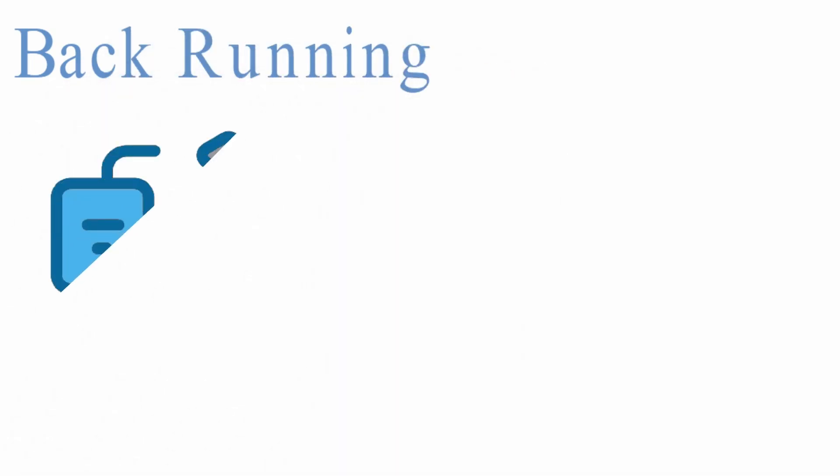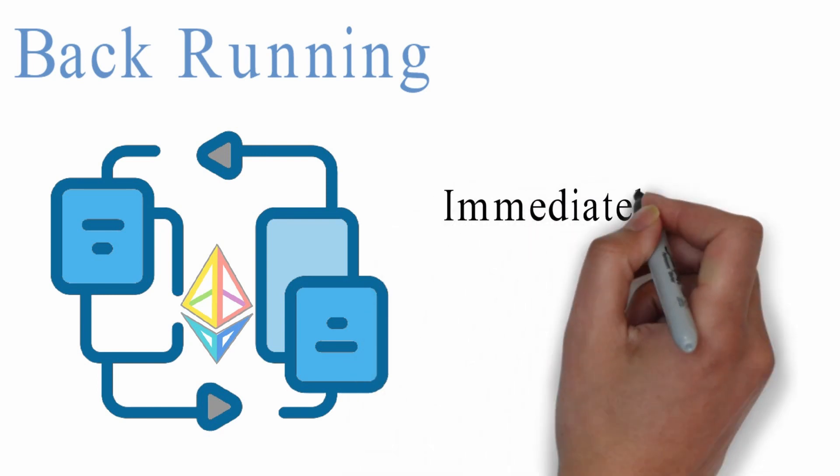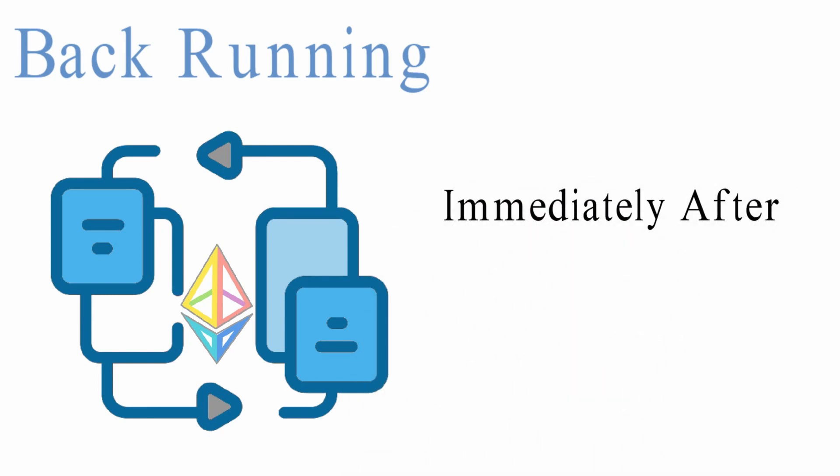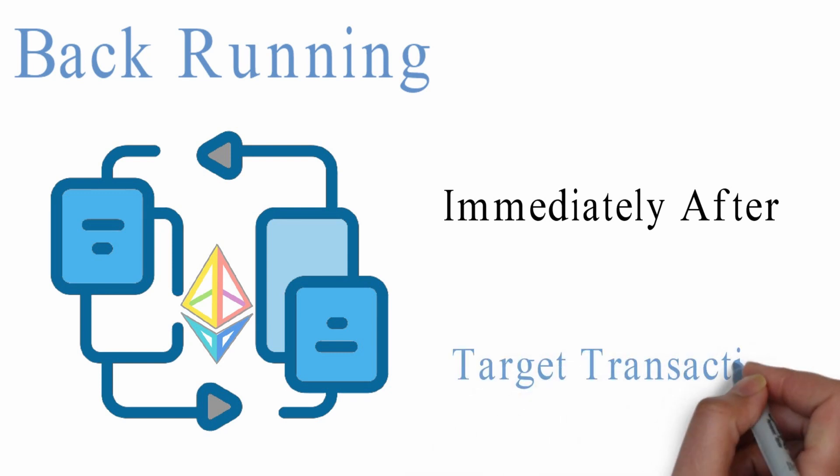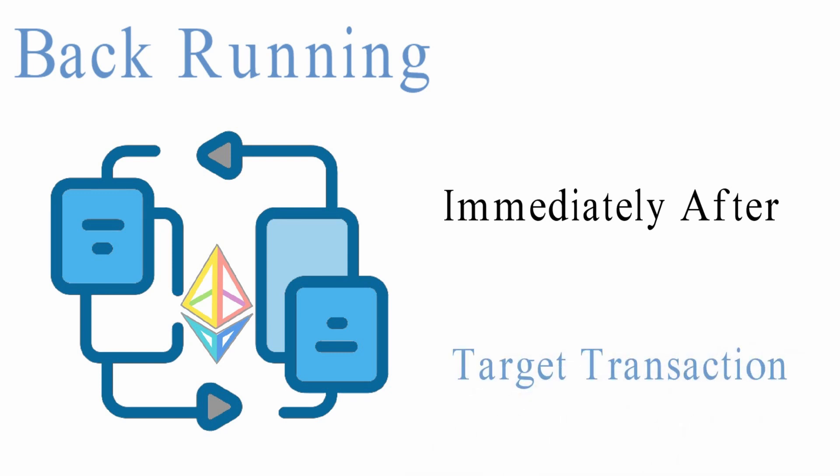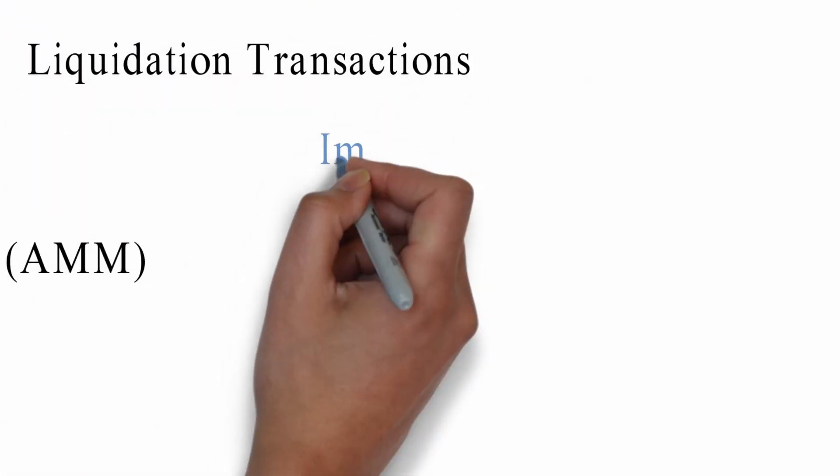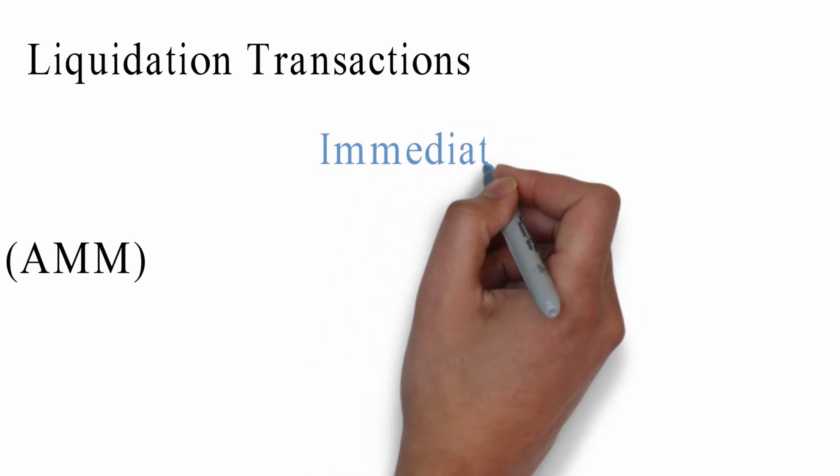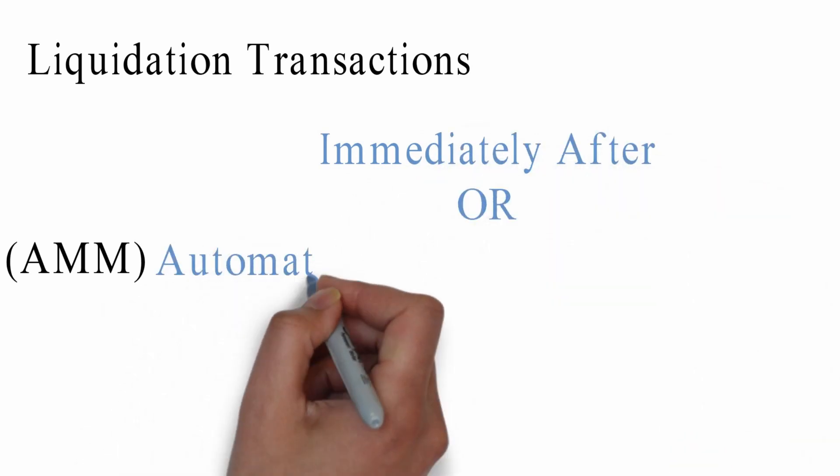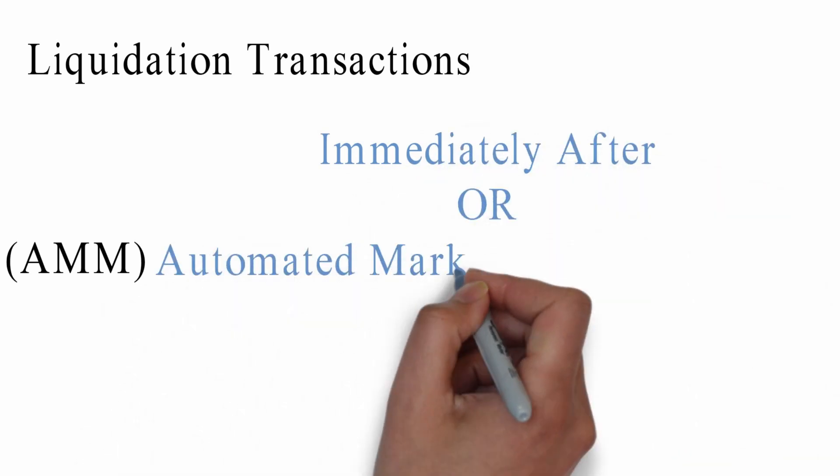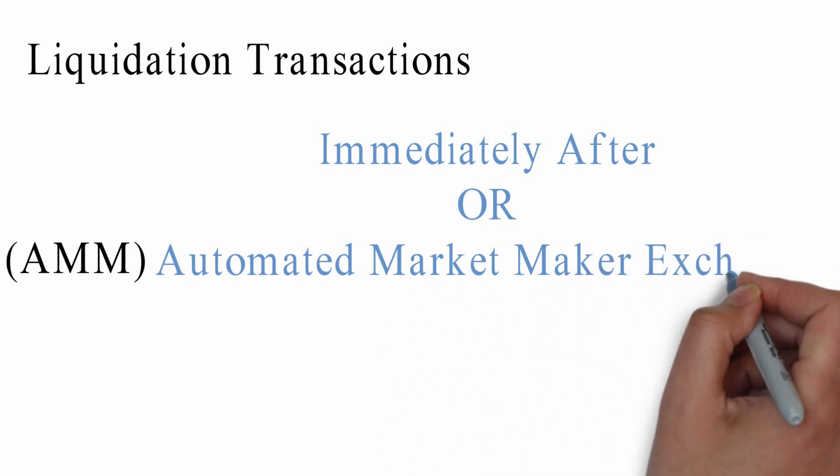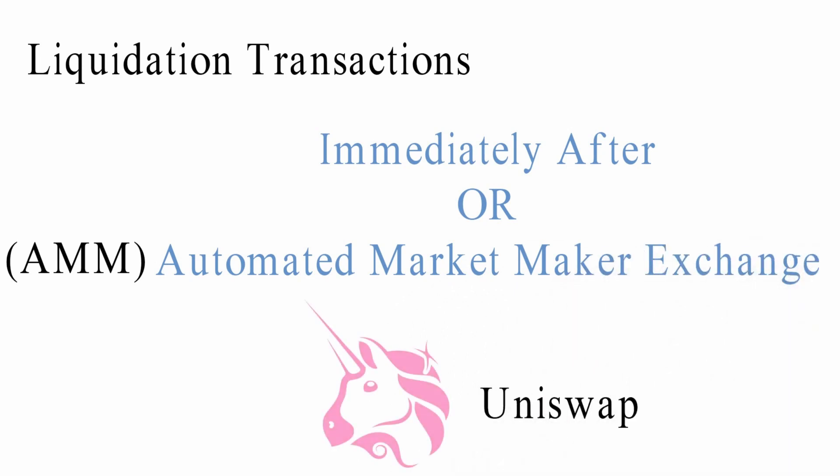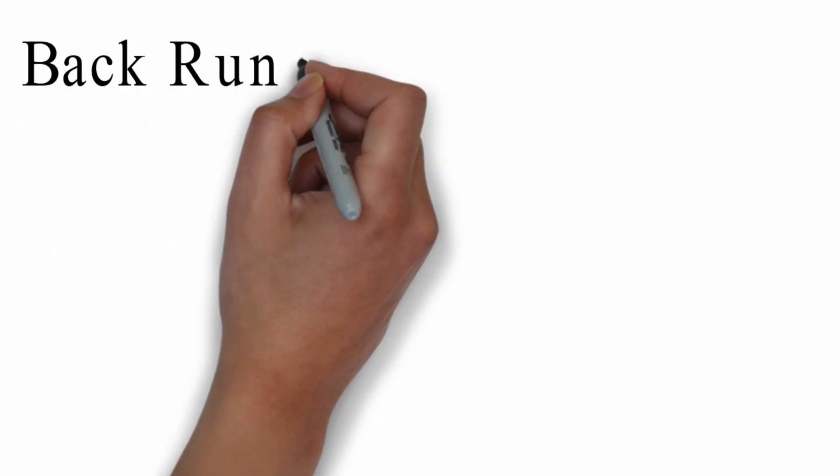Back running is a technique of getting a transaction ordered second in line or immediately after an unconfirmed target transaction. A target transaction can be price oracle updates that allow liquidation transactions to be triggered immediately after or trade on AMM, automated market maker exchange such as Uniswap, where one trade affects the price offered to subsequent trades.